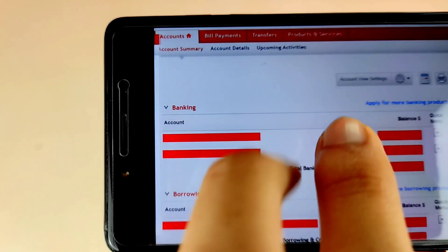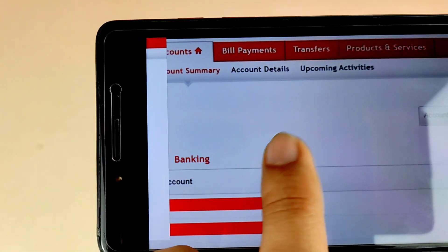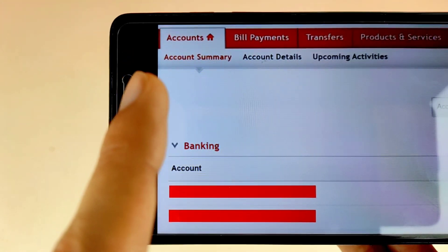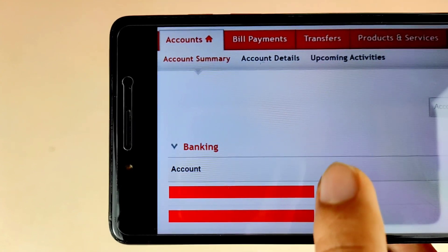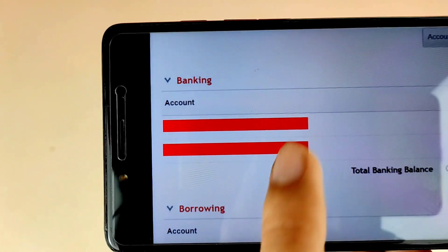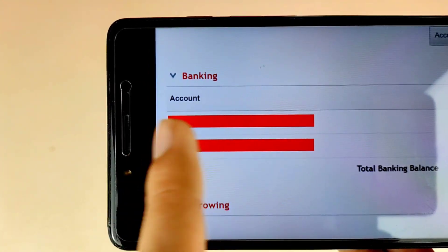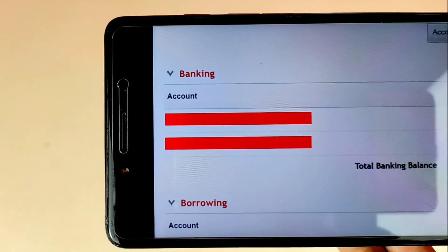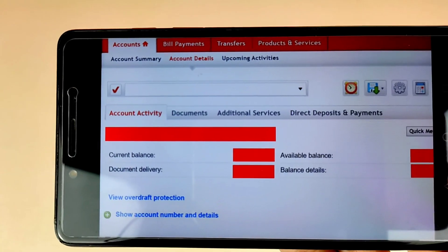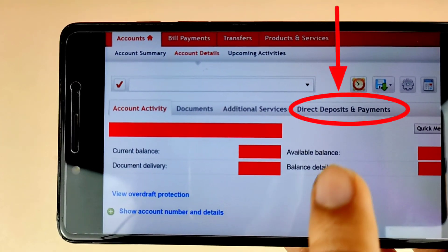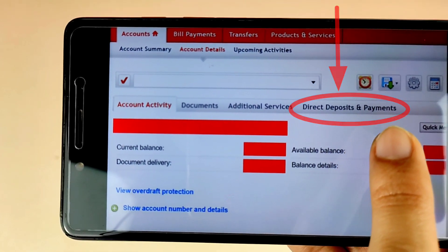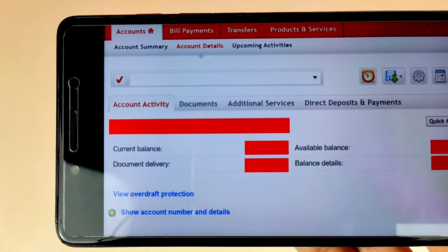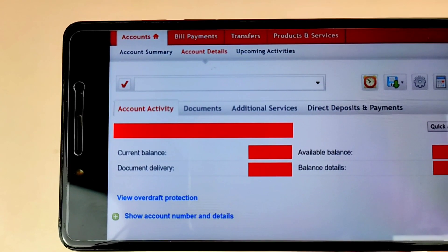After signing in, this will be the interface of Scotiabank online banking. Go to the Account section, then go to Account Summary. Here you will see all your accounts under the Banking section. Select any account, then tap on the Direct Deposit icon to go to the Direct Deposits and Payments section.